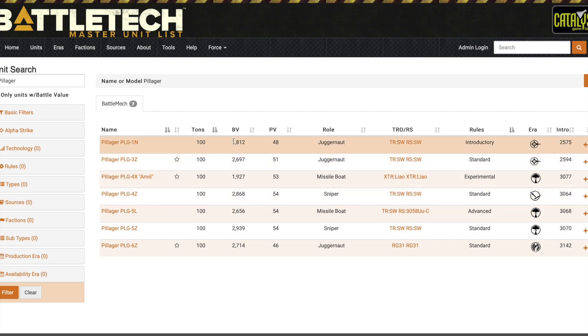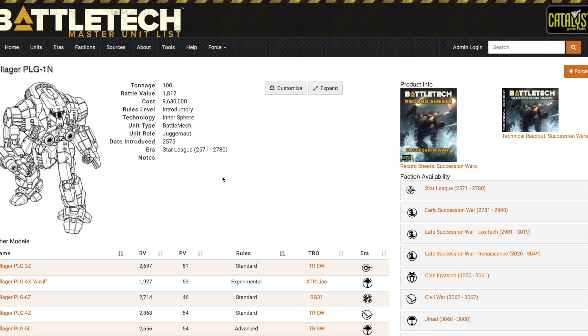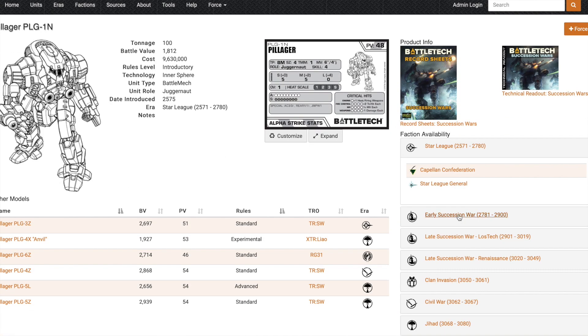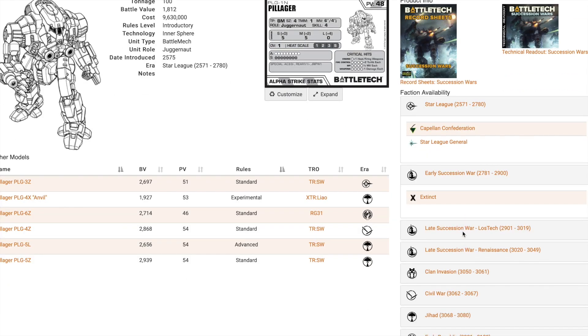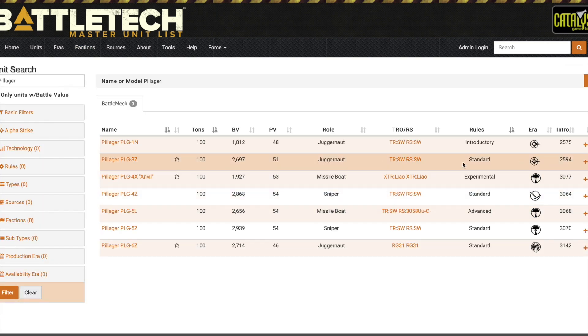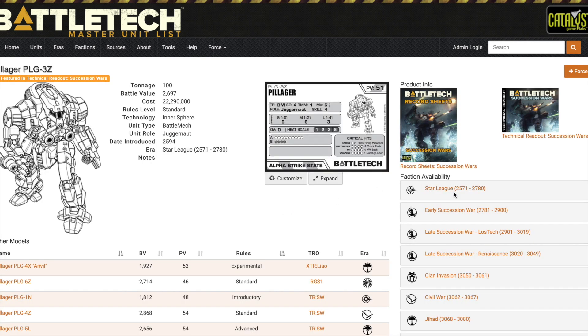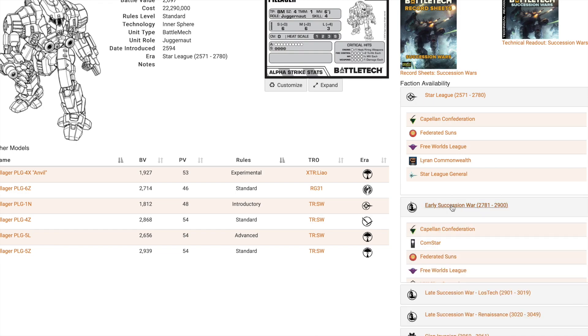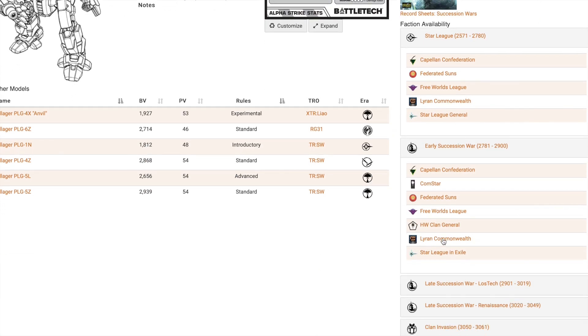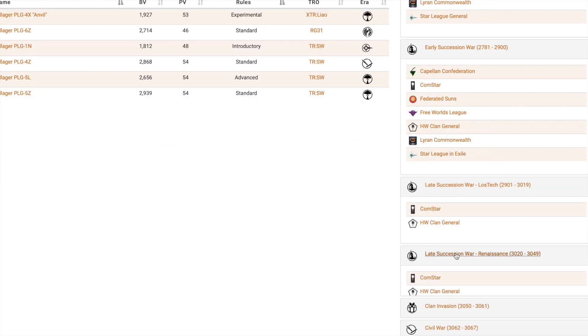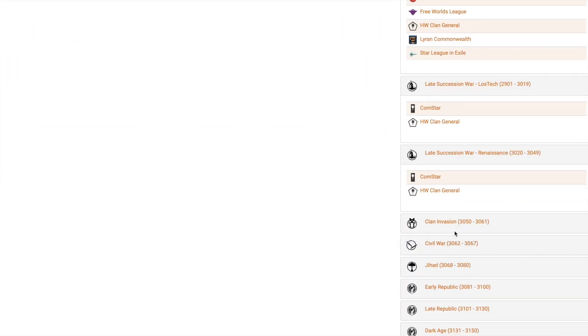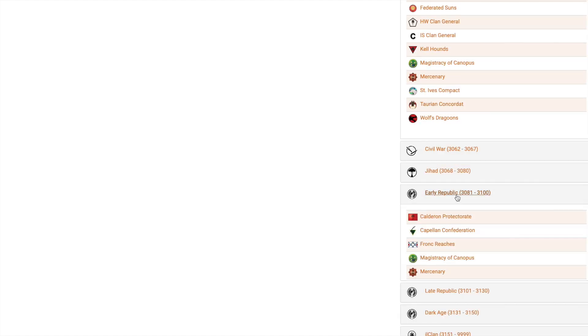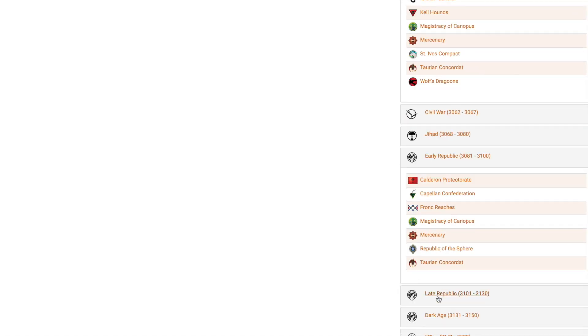Here's what it was first introduced in Star League era. Let's look at him. Hey, Pillager, yep, definitely Capellan. We walk through—oh, he's extinct. So that was a variant that just, you know, a blip, very first introduction. Let's grab this other one. It's got a star, which means it's in one of the force books. Let's see. It's being used a lot in different things. Homeworld Clan general is using it, ComStar, Homeworld Clan. Whoa, big explosion of usage in Clan Invasion time frame.